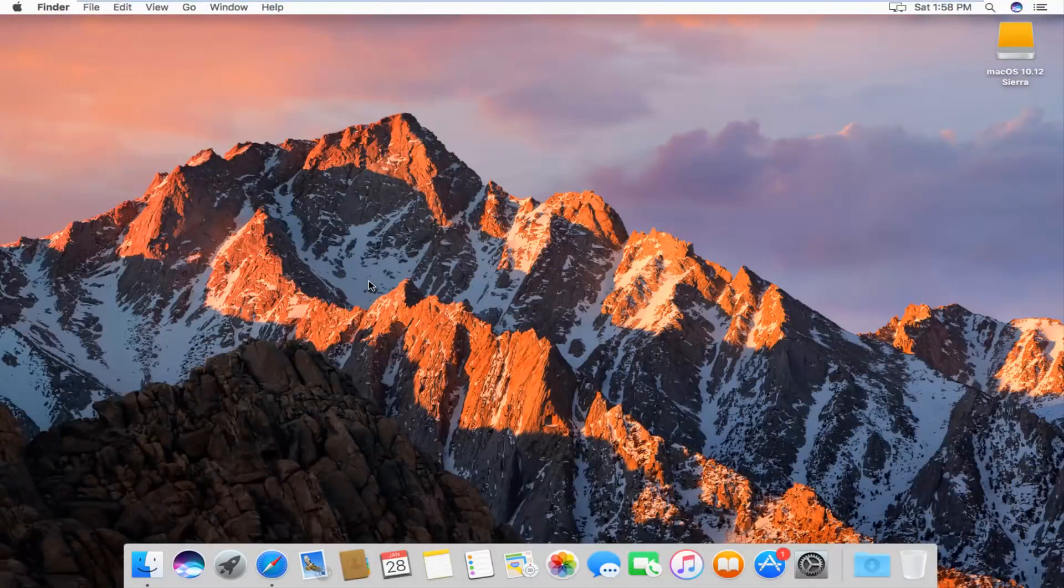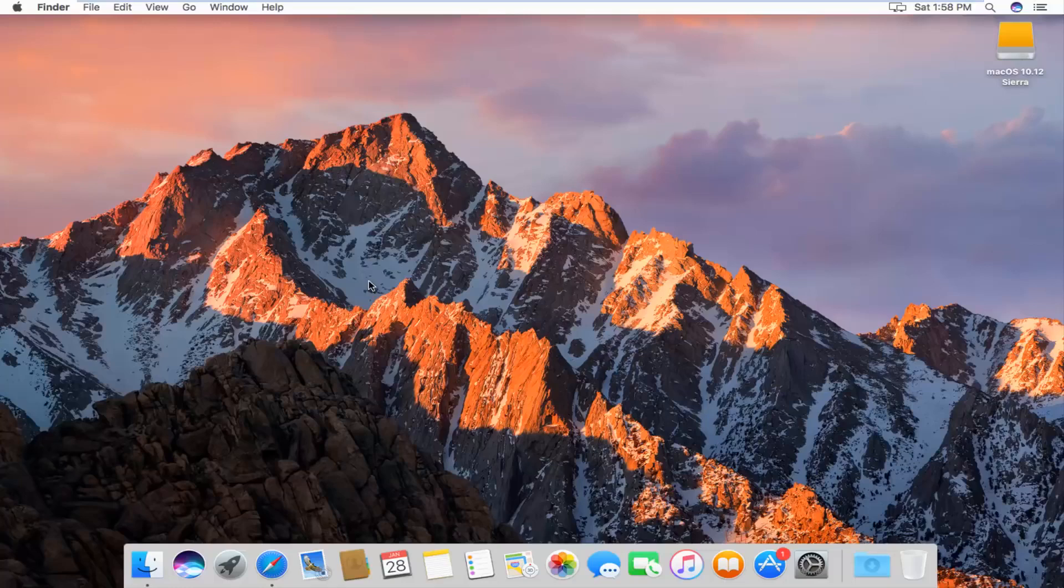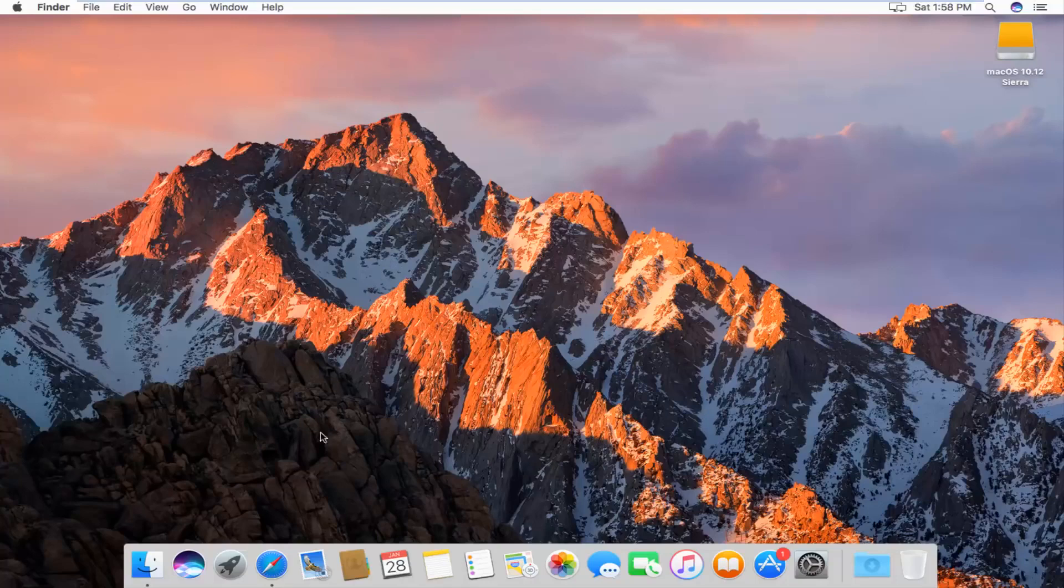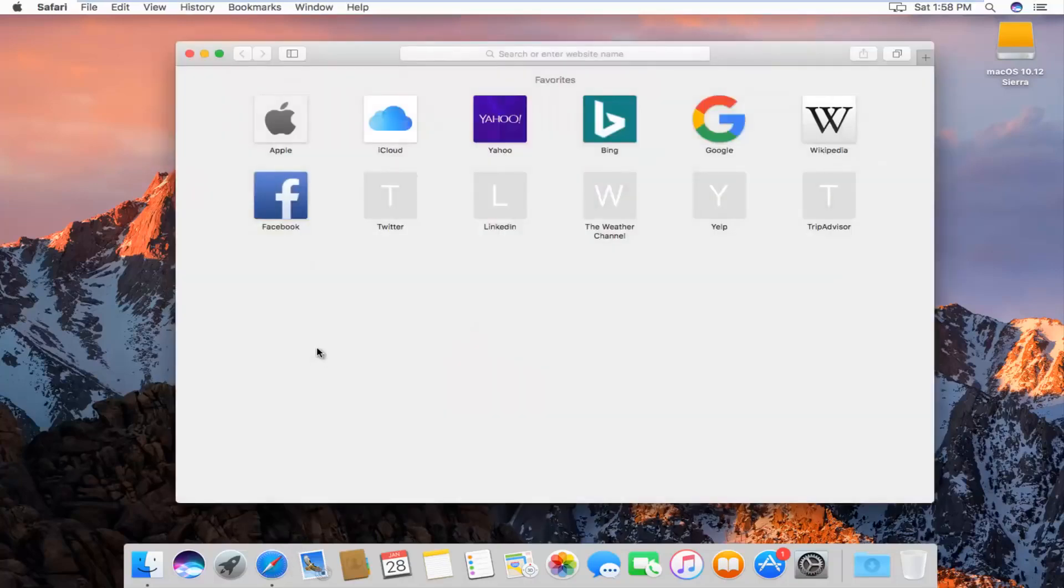Today I'm going to show you guys how to clear your browsing history in the Safari web browser on Mac operating system. So pretty straightforward, we're going to just jump right into it, and we're going to start by actually opening up the Safari web browser.